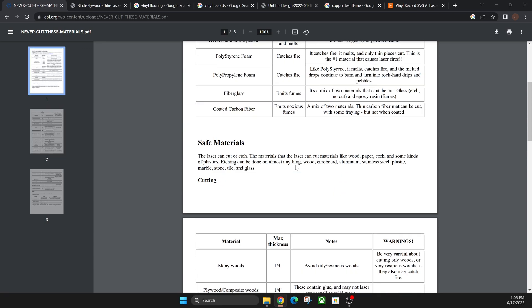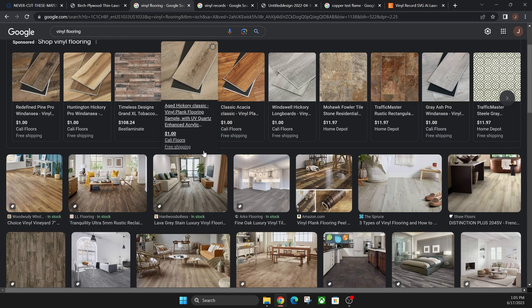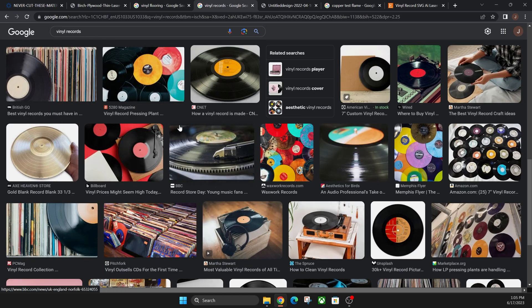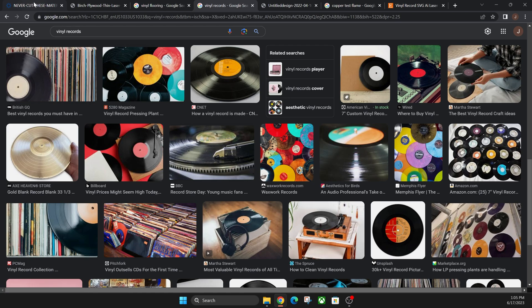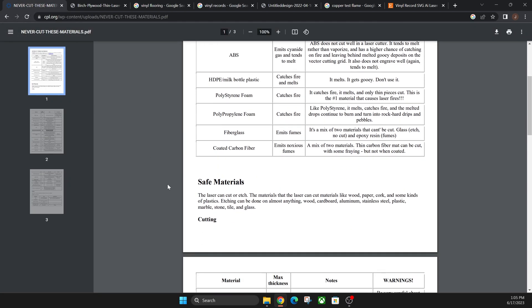And then the unsafe materials—like I said, PVC is going to be like this vinyl flooring or these vinyl records here. I'm going to show you an alternative that you can do to these vinyl records in just a second and how you can test them out as well.